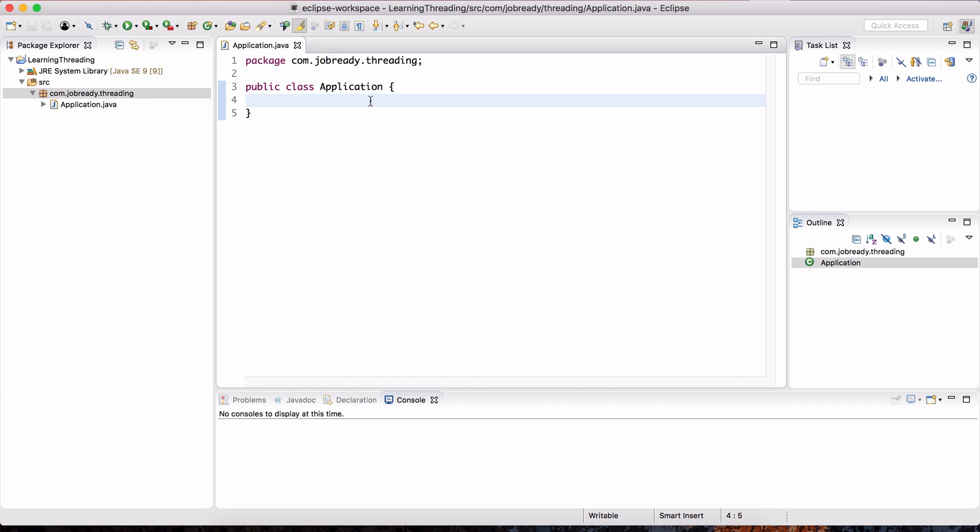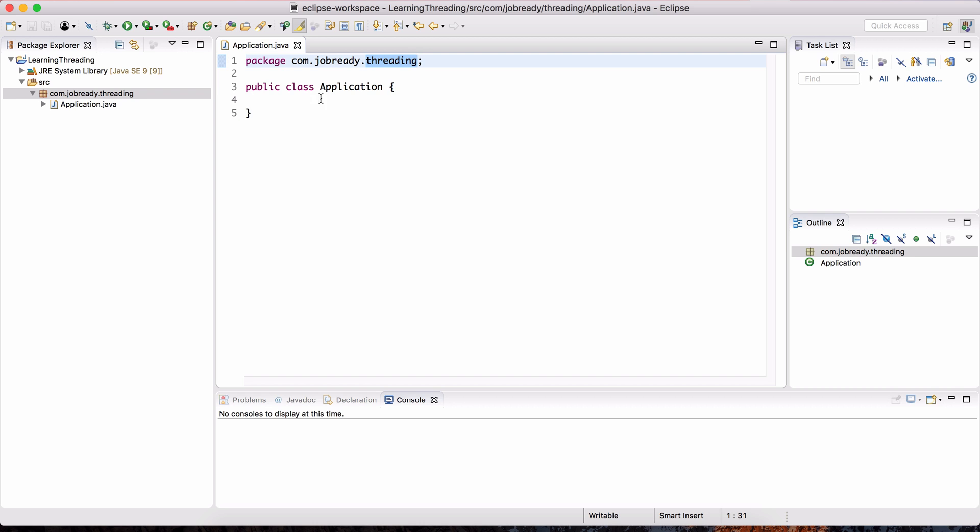So here we are in Eclipse. I've created a project called Learning Threading. So you can go ahead and do the same. And I have a package here called com.jobready.threading, and that's just the naming convention that we spoke about earlier, where we have this com, followed by your company, followed by the kind of thing that this package contains. And we're going to be learning threading, so that's what I called it. And in here we have a class called Application.